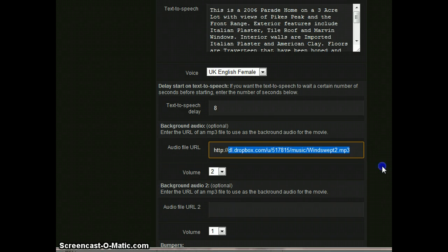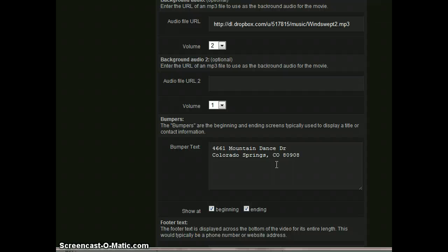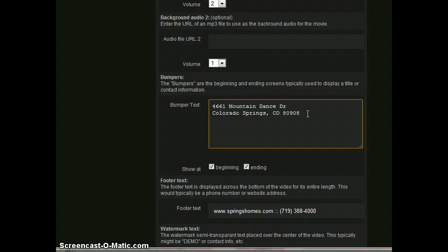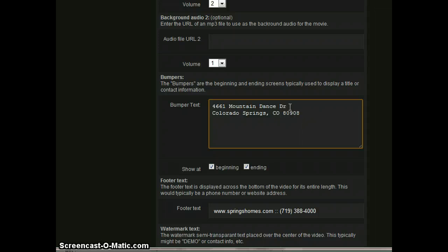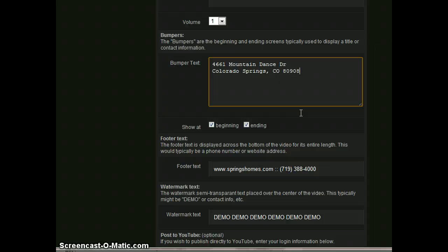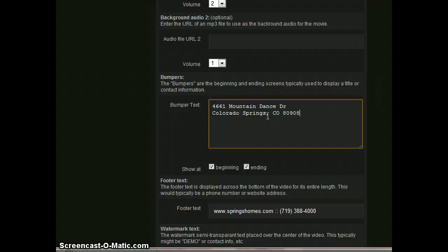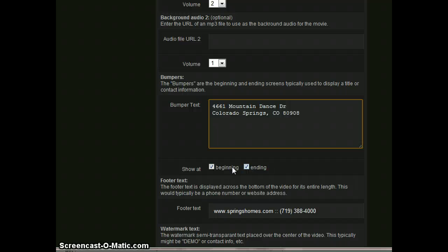So going on down here, we have bumper text. What this is, is a beginning and or ending slide with just text on it. So this could be a website. It could be anything you want. You have several lines available. There are line breaks or it will wrap the text if you don't put any line breaks. And you kind of have to experiment with how much room you have. But what it will do is it will center this on the screen on the first and last slide. So whatever you type in here, it will be centered horizontally and vertically. And you can choose to show that only at the beginning or the ending or both.